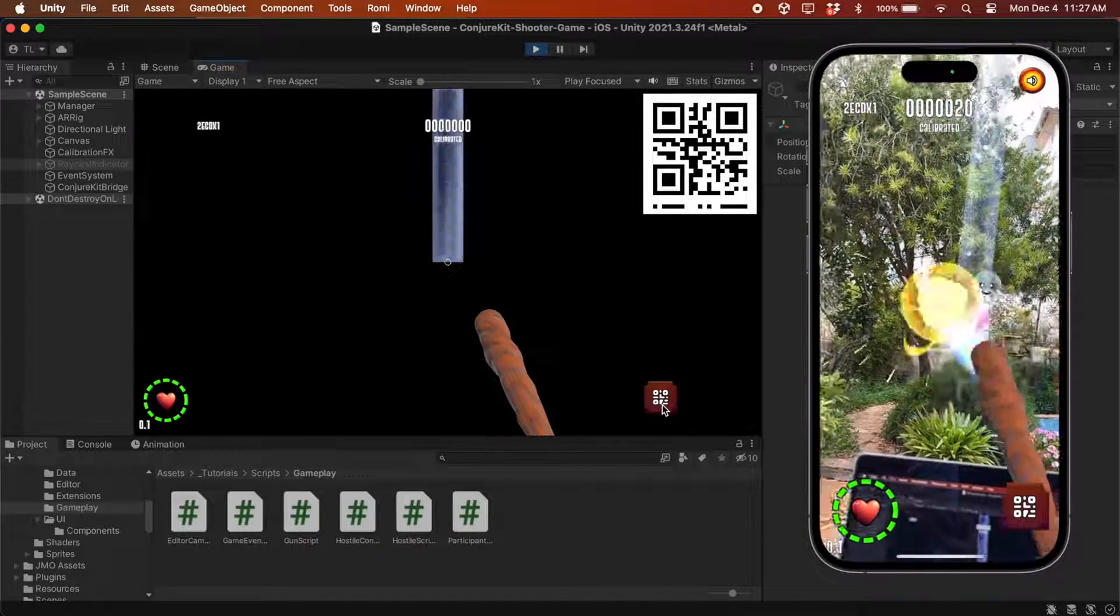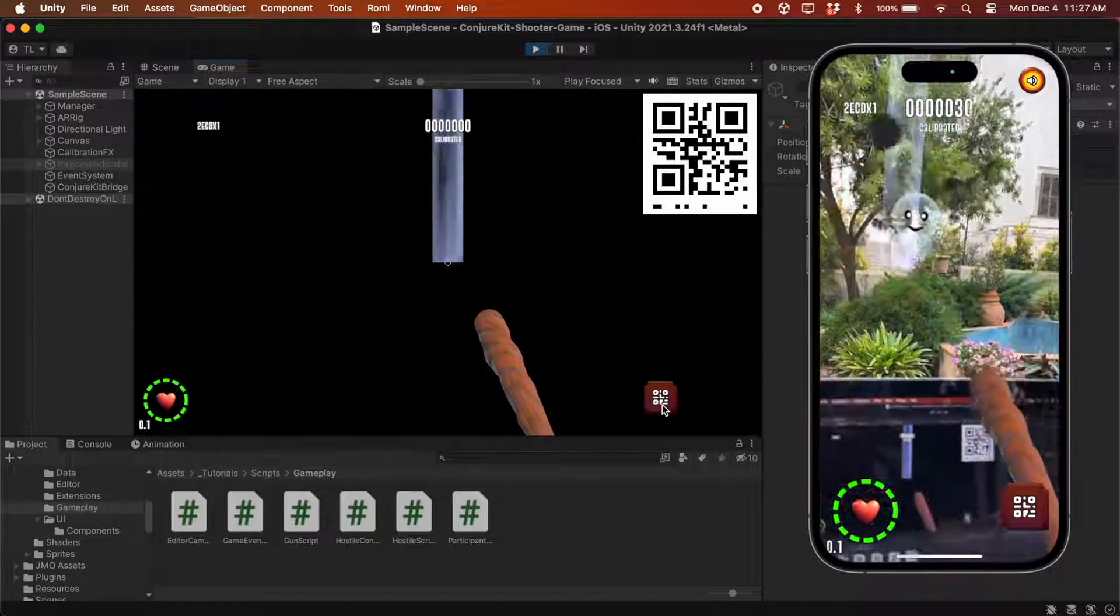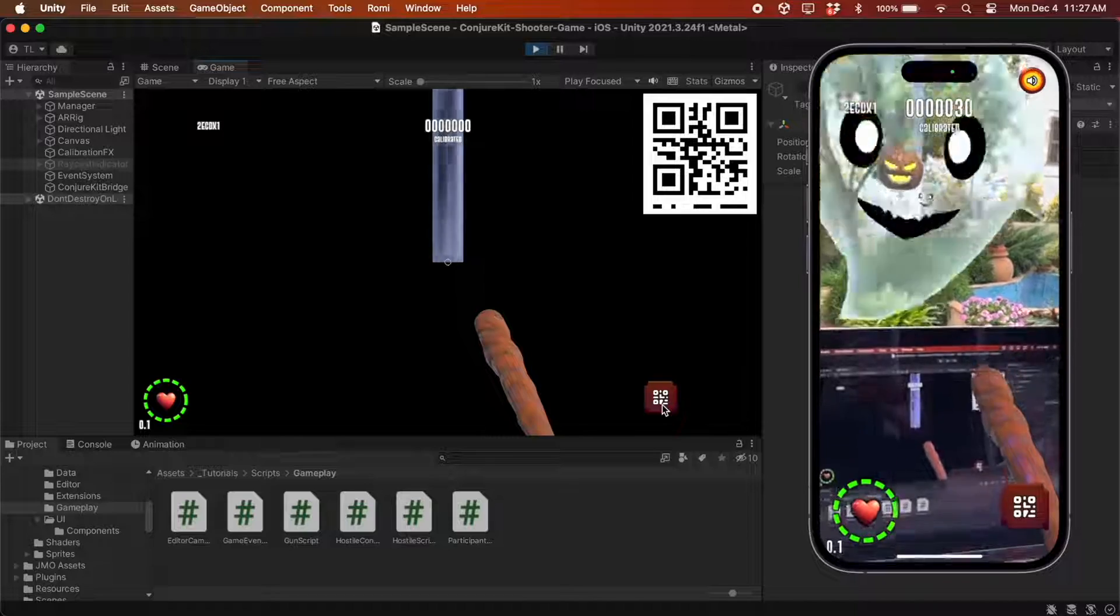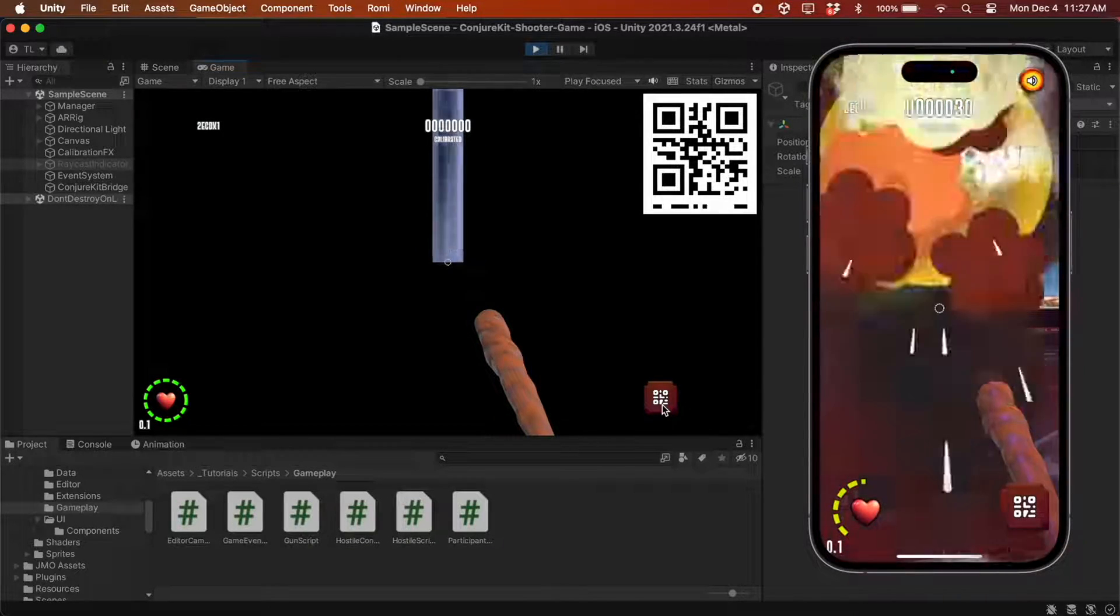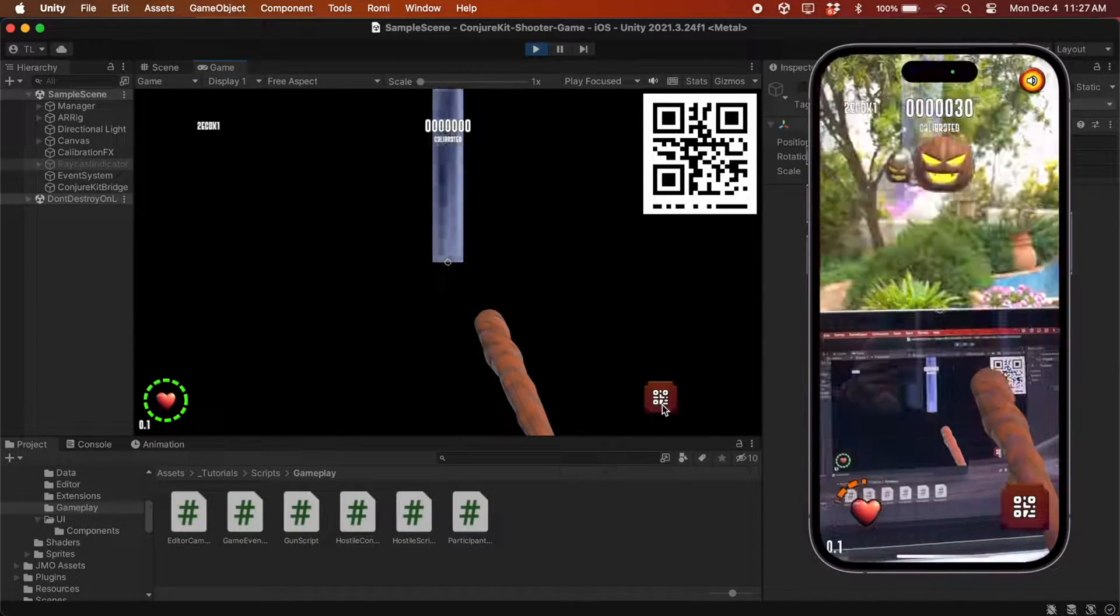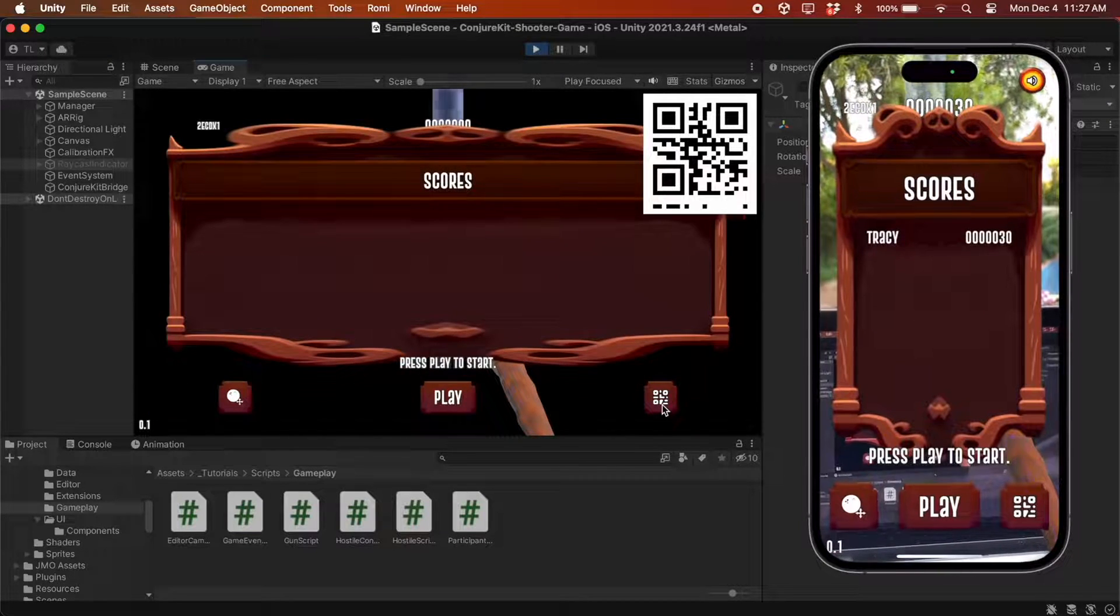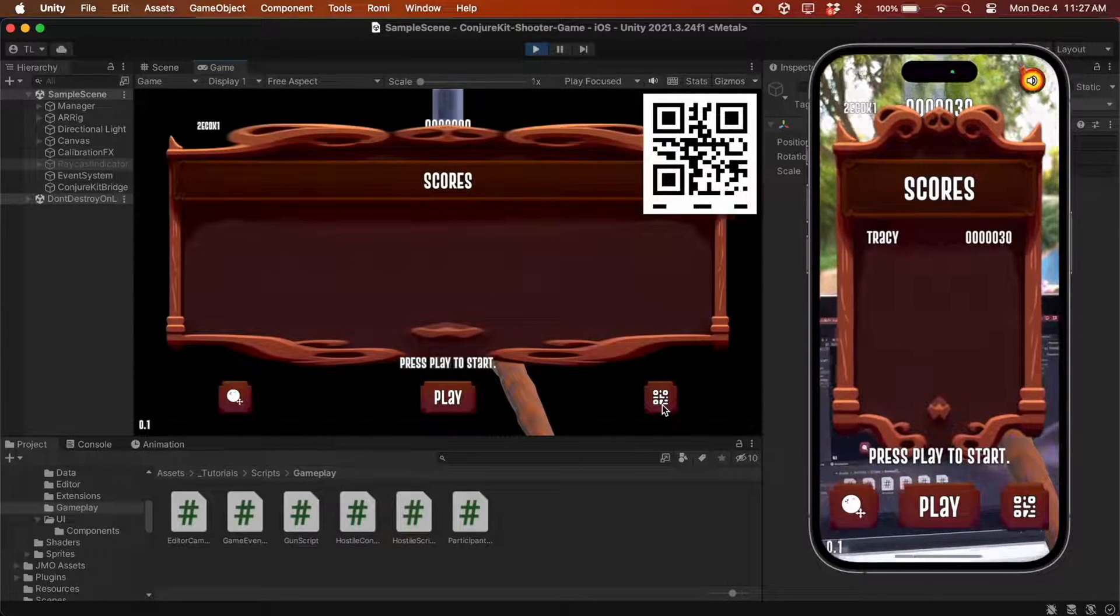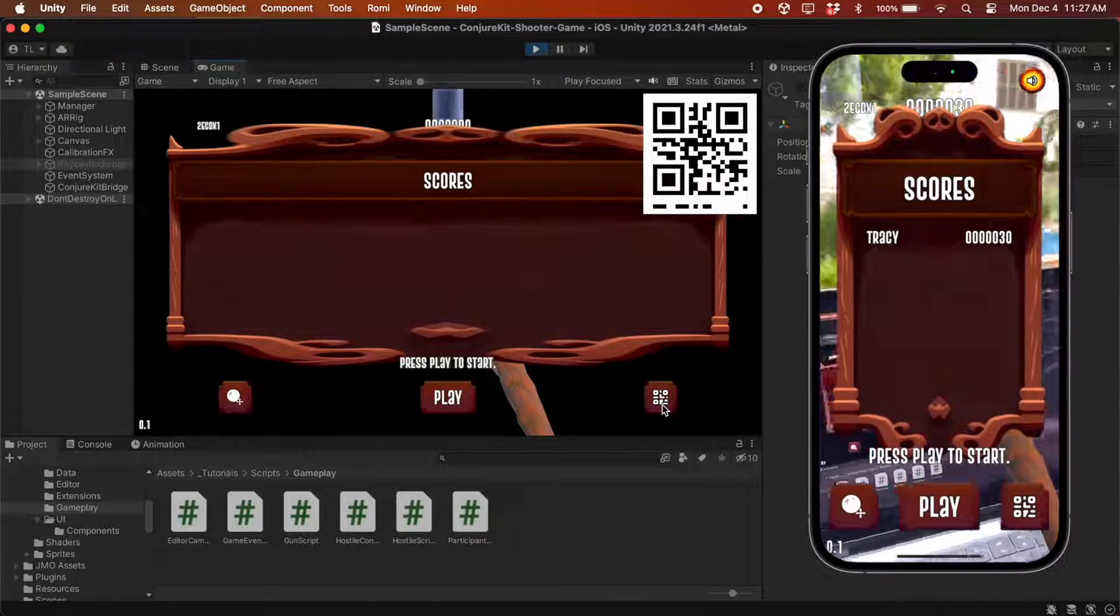At this point, only the one device sees the ghosts and pumpkins because we haven't synchronized those yet. That will be part two of this tutorial. For now, what we've accomplished is that the game starts and ends at the same time for both players.